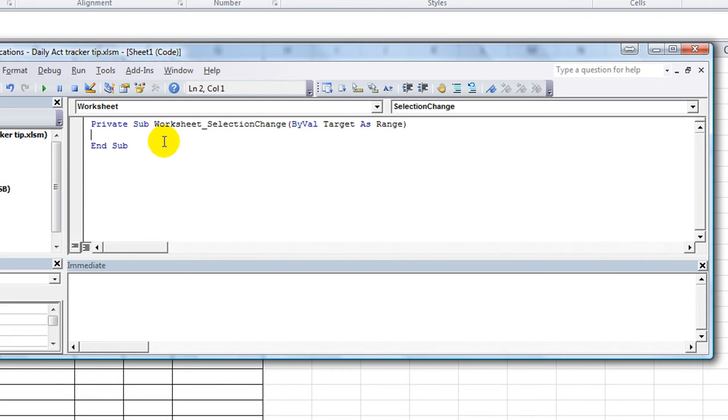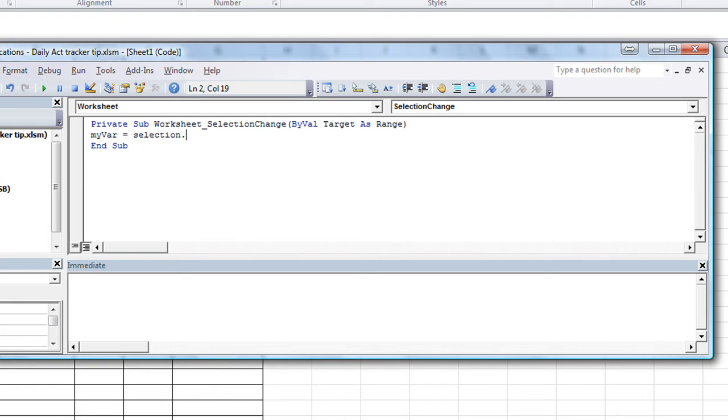In there we're going to make a variable name like my vars is fine. That variable equals selection dot count. So we want to get the number of cells that we selected.